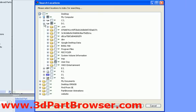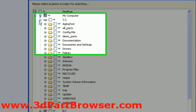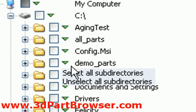Once indexing is complete, Part Browser will automatically check the folders for updated content and re-index it in the background.